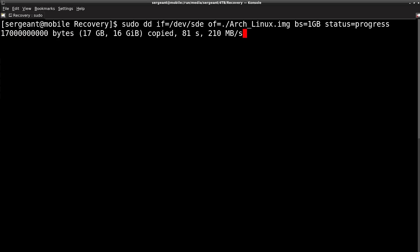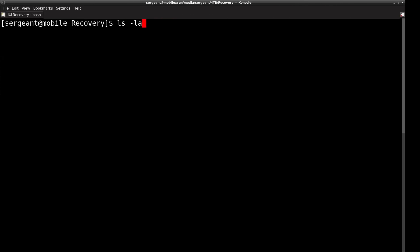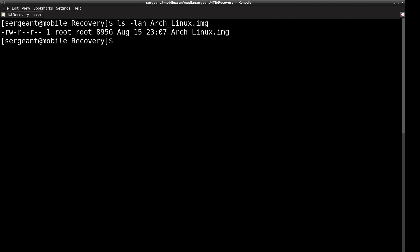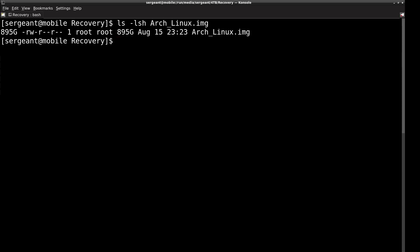We waited for that to complete and now we have an image on our system. It's 895 gigabytes. Since I've made a backup disk image of this drive, if the problem persists I can get a new drive, write the image to it, and replace it.